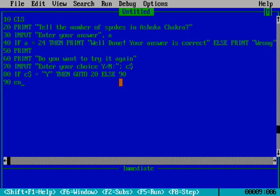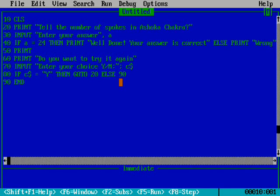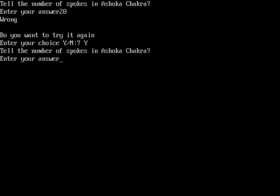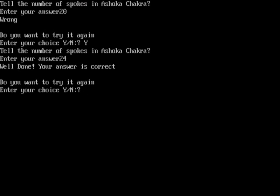I'm running the program with F5. It asks to tell the number of spokes in Ashoka Chakra. I enter 20 - wrong. I restart by entering yes. Now I enter 24 - correct! It says 'Well done, your answer is correct'. Do you want to try it again? No.